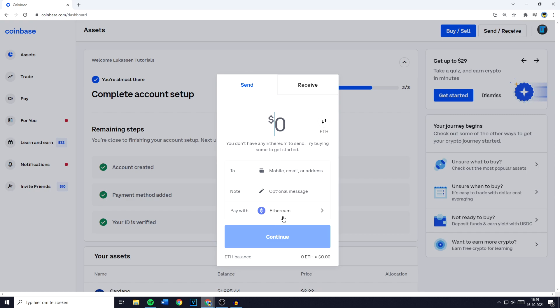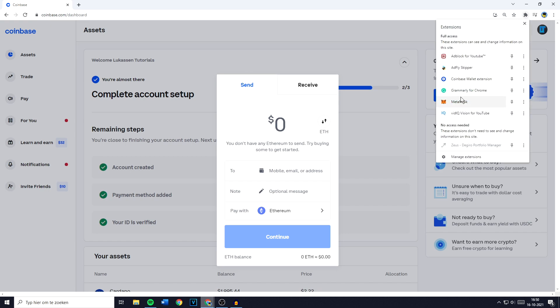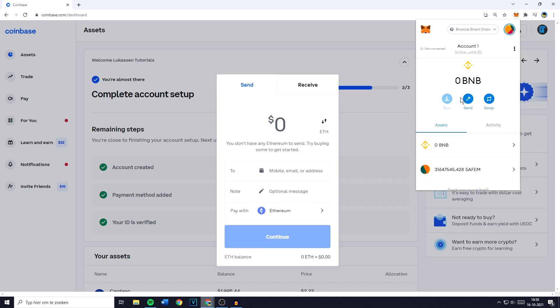Once you have selected the coin you want to transfer you'll now have to fill in the to address. To find this address you need to go over to MetaMask. If you're using Google you need to go over to the Google Chrome extension page, that's right here, and you then need to click on it and click on MetaMask.